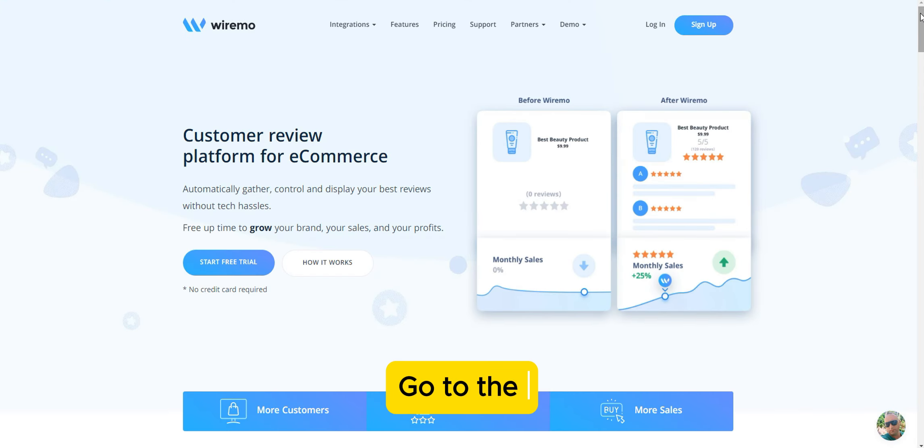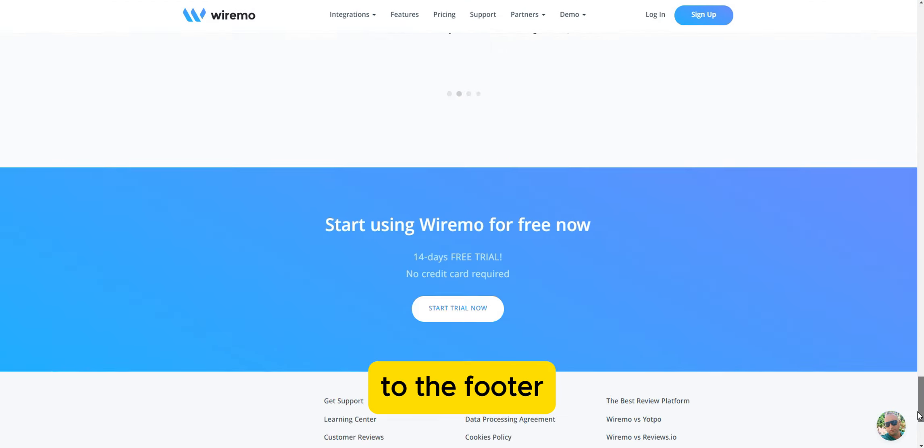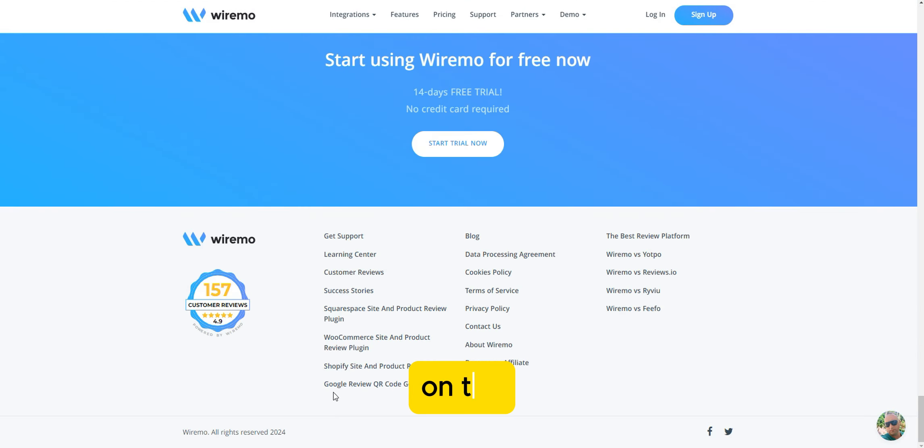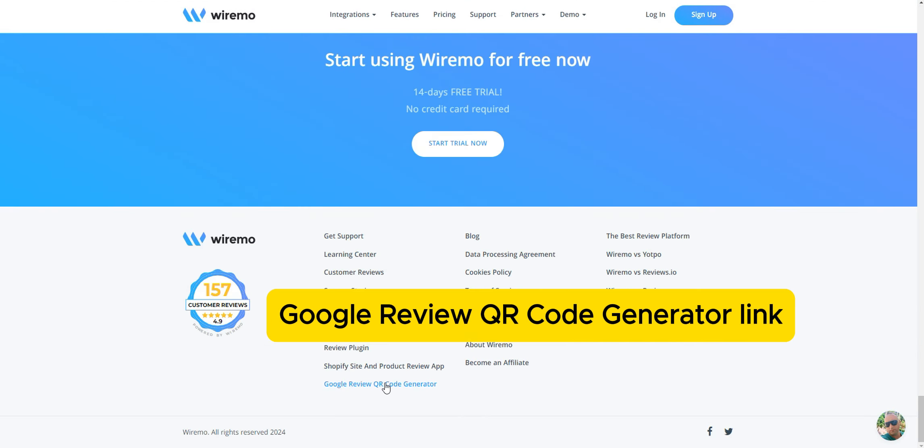Go to the Wiremo page, scroll down to the footer, and click on the Google Review QR code generator link.